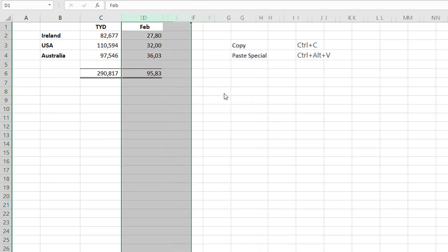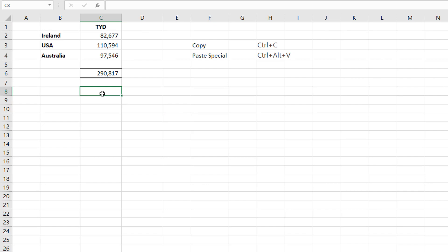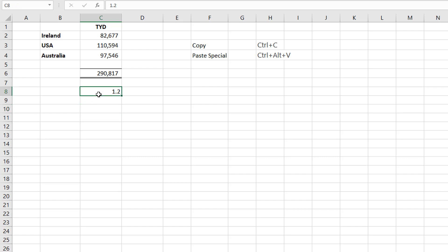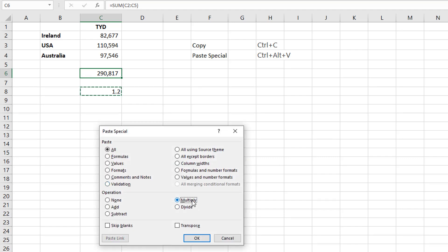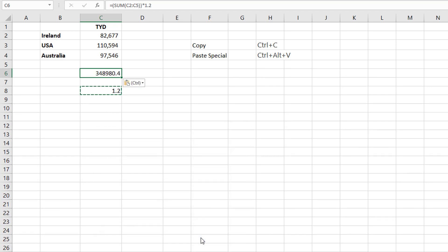We can do other calculations as well. Let's say we wanted to multiply this value by 1.2. We would take the value, press Ctrl+Alt+V, and we would select Multiply — or press M — and paste. And it is then going to multiply the value for you by 1.2. You can see it's updated there in the formula bar.